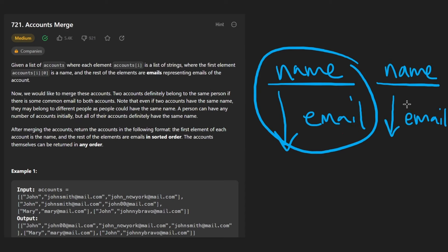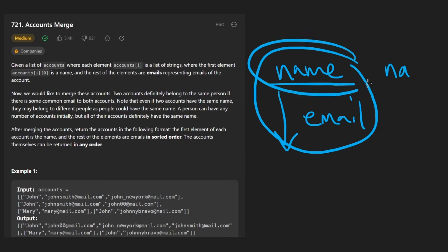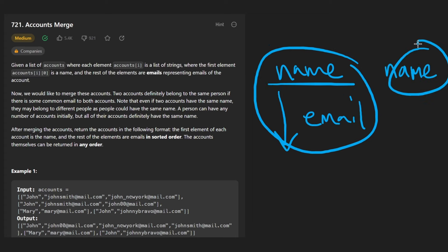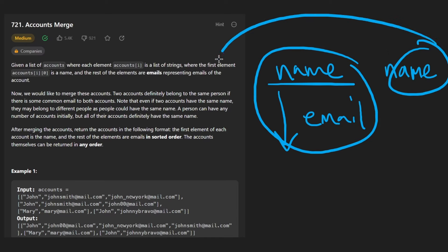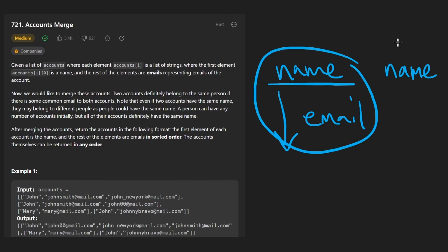Just because two accounts have the same name doesn't necessarily mean they belong to the same person. At the same time, two accounts that belong to the same person will always have the same name. That makes it a bit tricky, but we're going to need these observations to solve this problem.